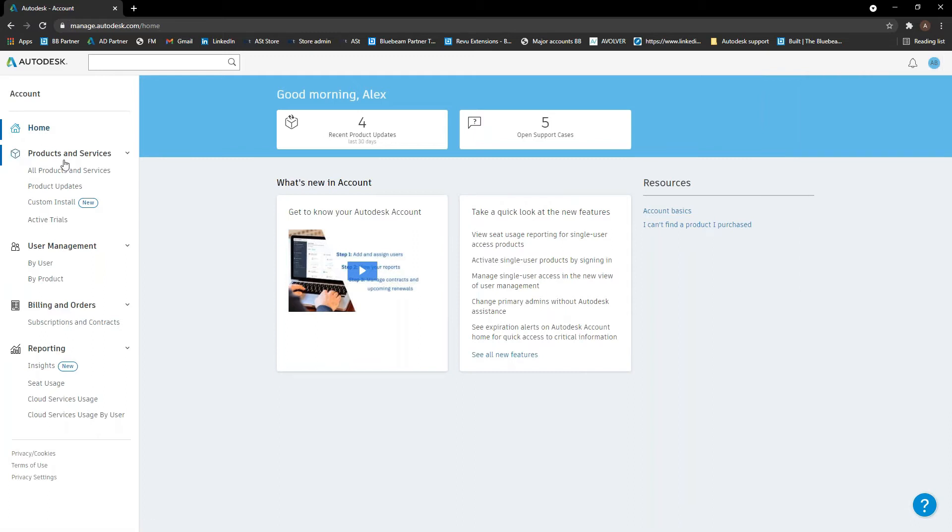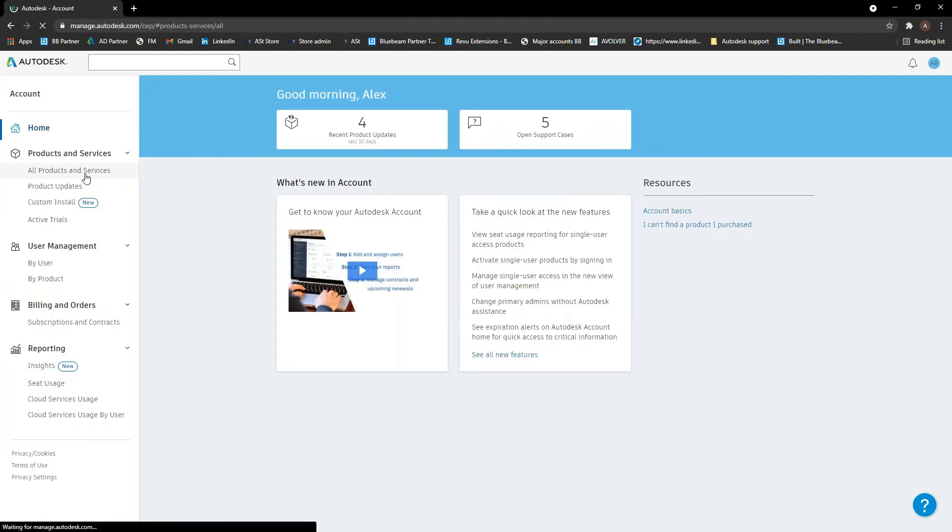The first section we're going to go through is just the products and services. We'll go through everything in these as we go through today. So if we go to all products and services, in here is where you can manage downloads of your software. You can see what you have access to. Software is there to be able to assign to different users.